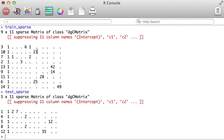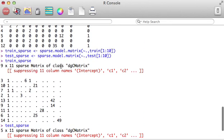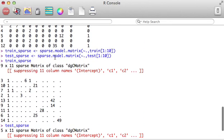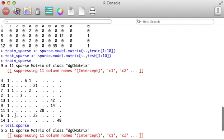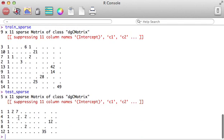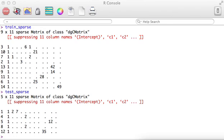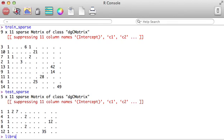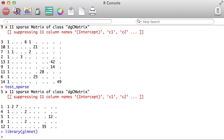There we have it. We've broken this out. You'll notice that by using the sparse.model.matrix function, it will add an intercept column. It won't affect the data. That's just the way it works. Now that we have this, we're going to load the glmnet package. There we have it.